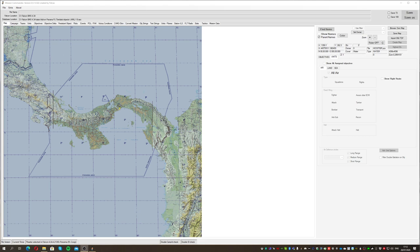Hello guys, welcome to this new video for Falcon BMS. I'm going to check what's about campaign creation today. It's going to be an intermediate level tutorial — I'm not going to go into heavy editing or deep into what people would consider a real campaign creation. I'm going to limit myself to what we have in an existing theater, with no mentions of editing the database or specific assets.